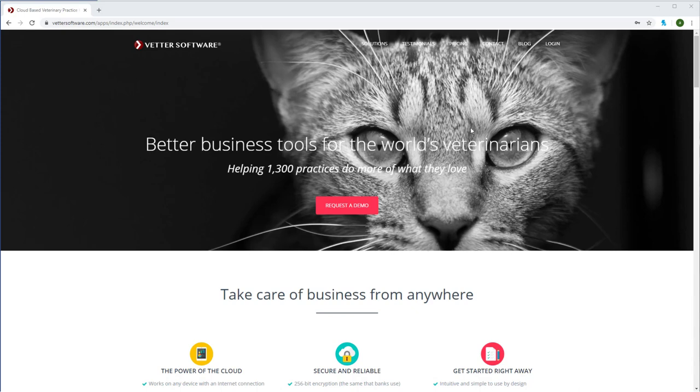After images are acquired they are immediately available in the Keystone viewing suite as well as the Vetter patient record. You'll also be able to pull up your images in Keystone directly from the Vetter patient record. Let's get started and I'll demonstrate the entire process for you.